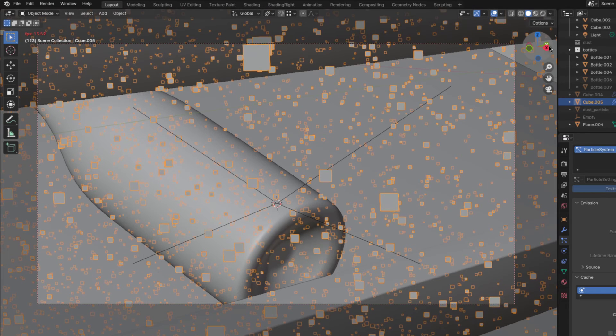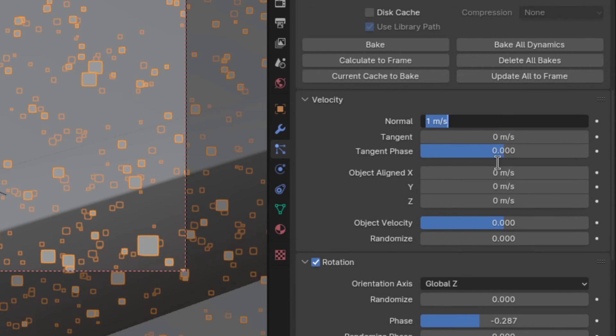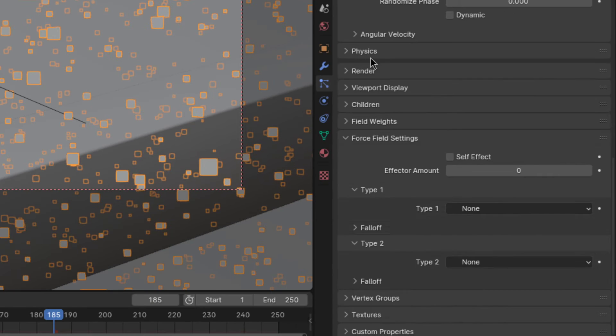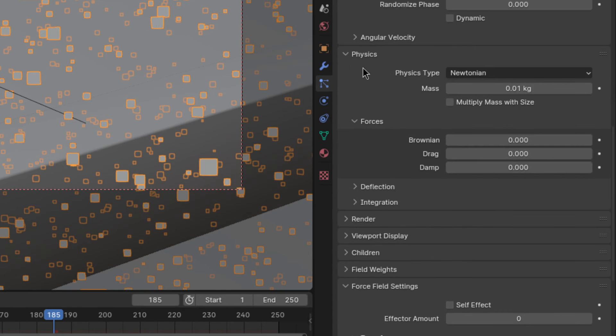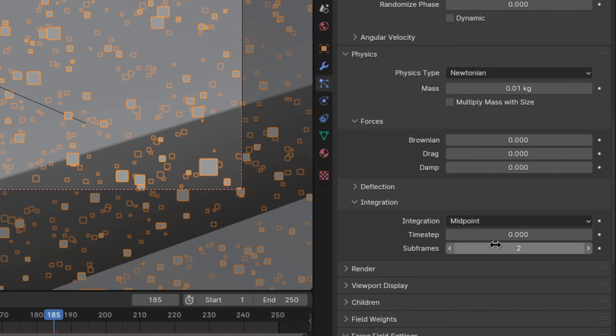If you want the dust to kind of float down like this then just go to the velocity section and turn the normal to zero. Afterwards you'll also want to reduce the time step in the physics section to something really really low.